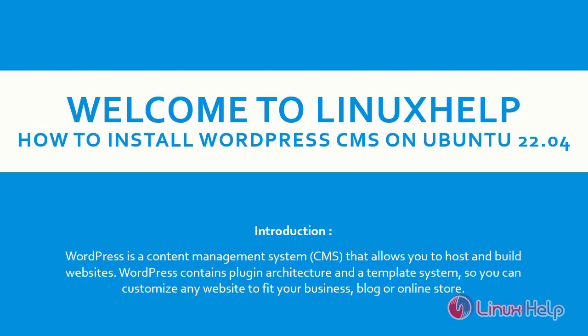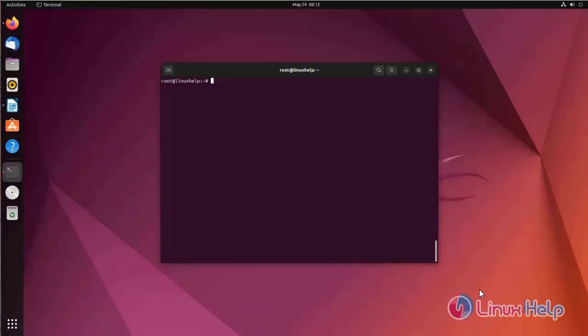WordPress is a content management system that allows you to host and build websites. WordPress contains plugins, architecture and a template system, so you can customize any website to fit your business blog or online store.